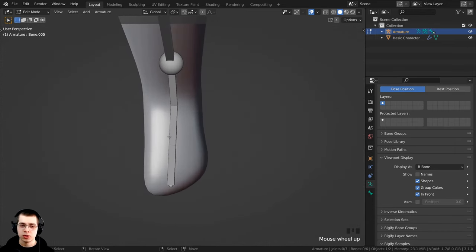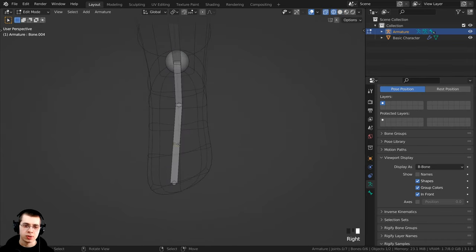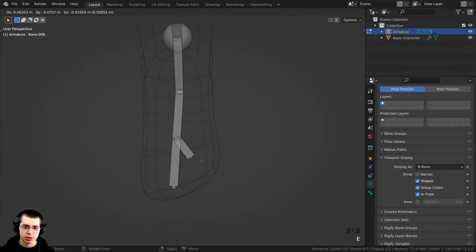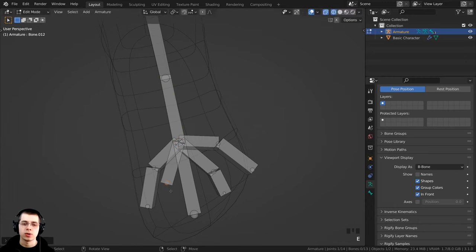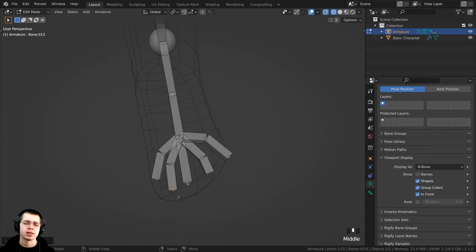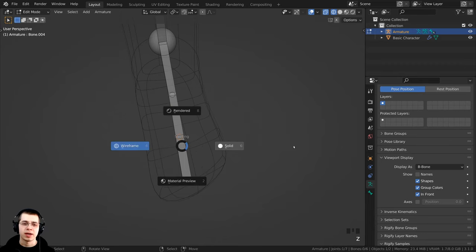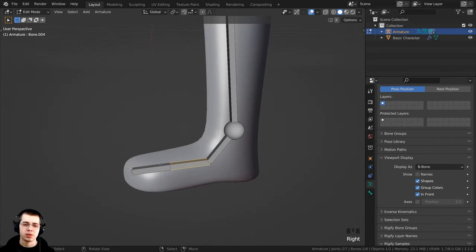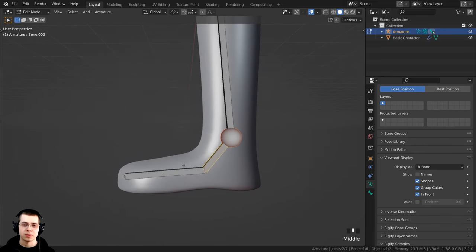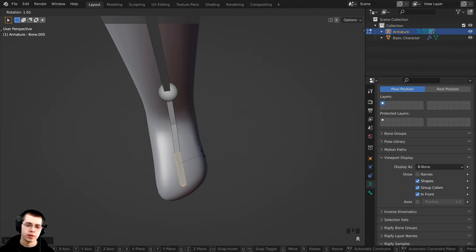If you have a character with toes you can totally add more — hold Z to go to wireframe, select the circle, and press E to extrude out toes or claws. My character is a stylized character so I'm pressing Ctrl+Z to undo that; he kind of looks like he has a shoe so I'm just going to have two bones at the foot. I'll also look at the top view and rotate the bones to put them more in the center of the foot.